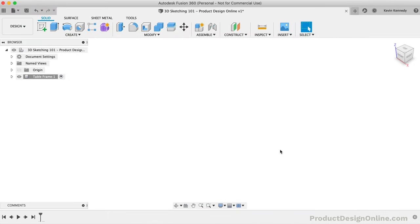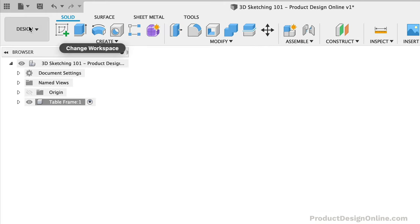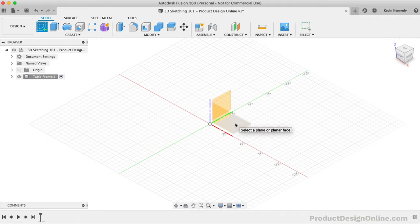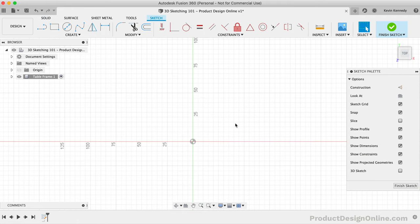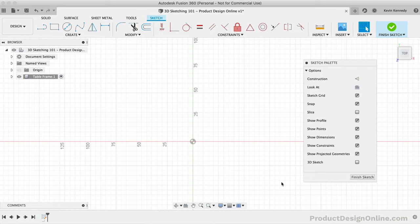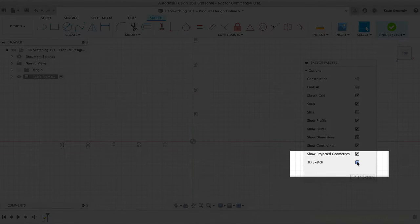Let's now get started with the example, which should make the concept of 3D sketching easier to understand. To start, you'll want to make sure that you're in the Design workspace and under the Solid tab. We'll first create a sketch and select the XY origin plane. I'm choosing this bottom plane as I'm going to start with the bottom of the table frame. I'm going to turn on the 3D sketch feature — the easiest way is to check the 3D sketch option in the sketch palette.